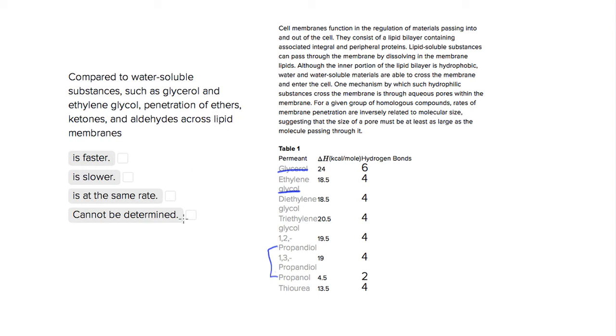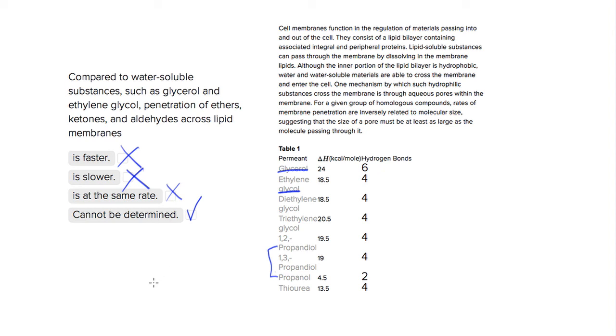So really we're going to be stuck with going with 'cannot be determined,' which is a very rare answer choice on the ACT, but you don't want to jump to any conclusions that aren't in the passage. So choice four is our answer.